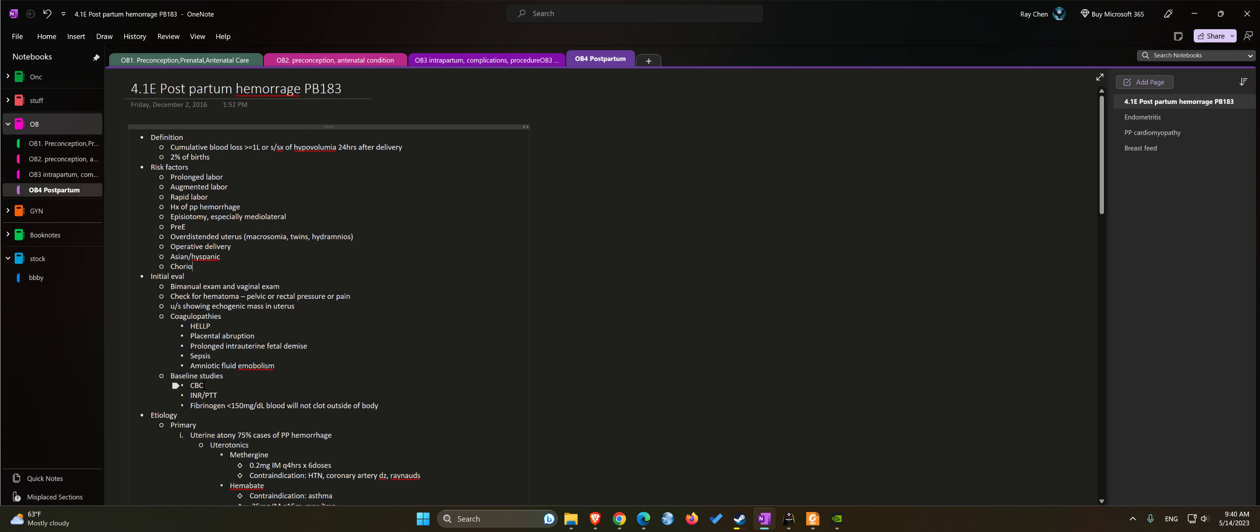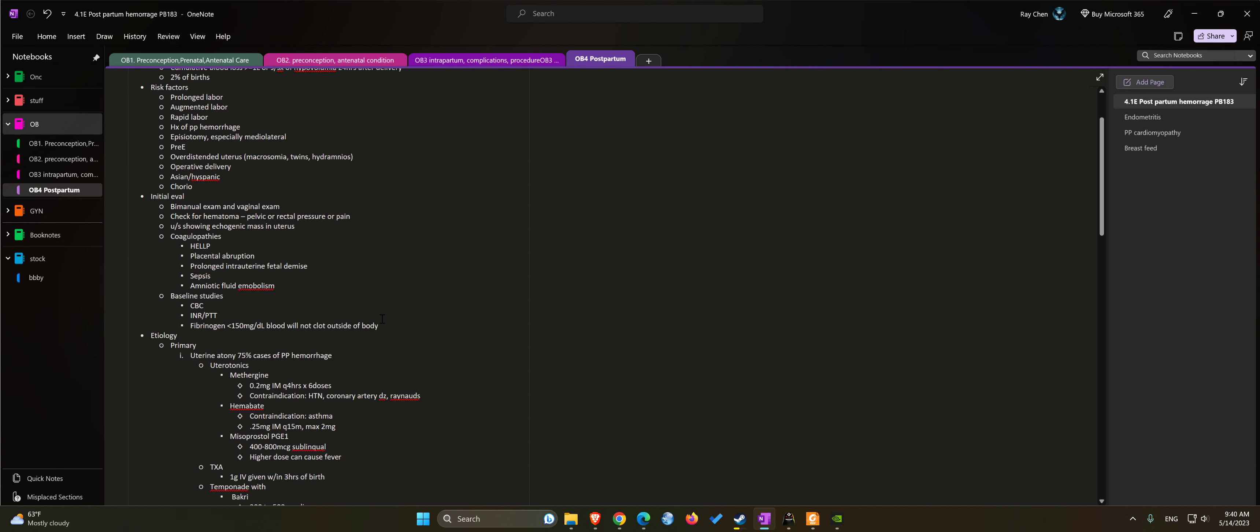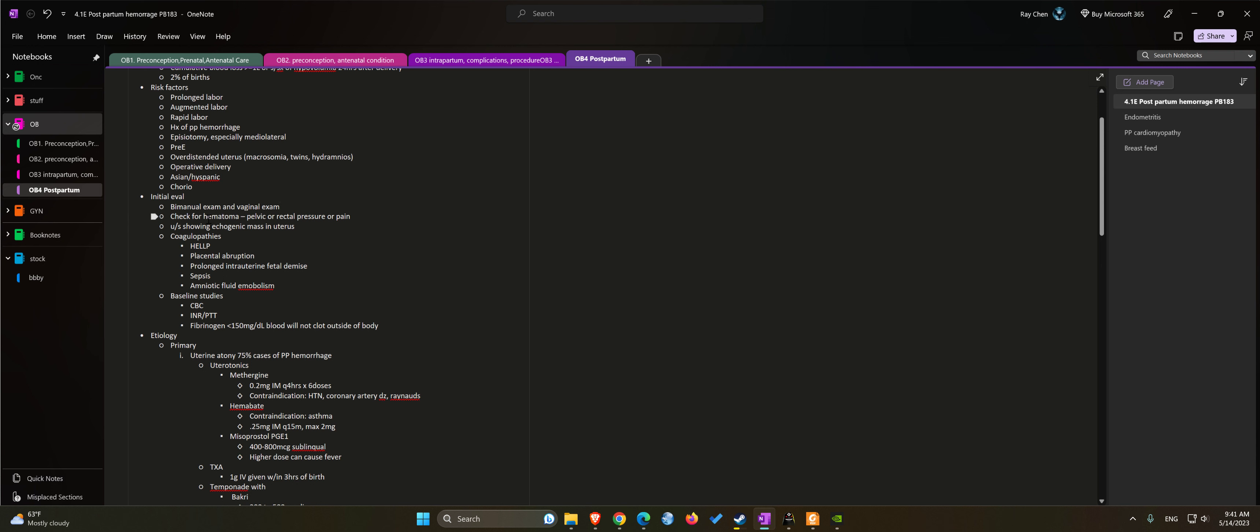Initial evaluation: you want to do a bimanual exam and vaginal exam to determine the cause of the hemorrhage, check for hematoma. You can do an ultrasound to take a look at retained products.